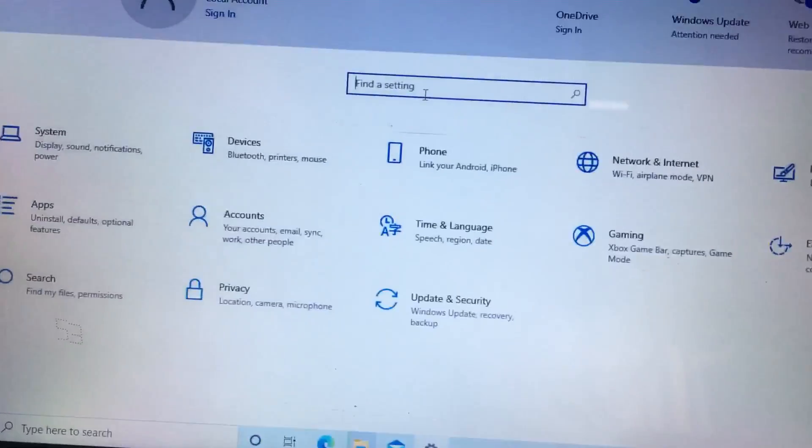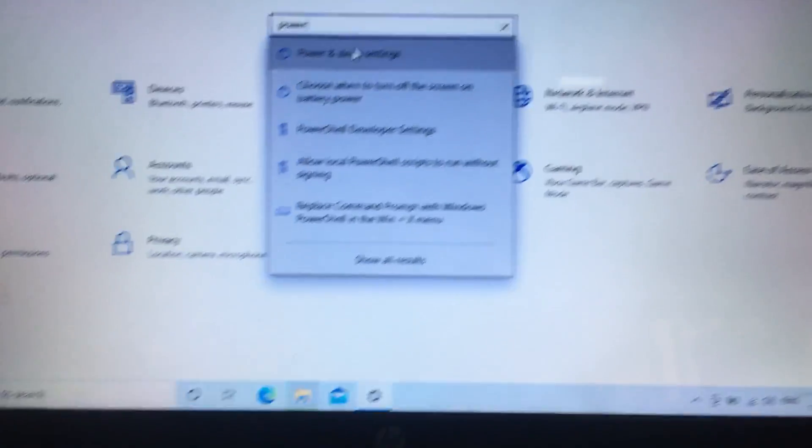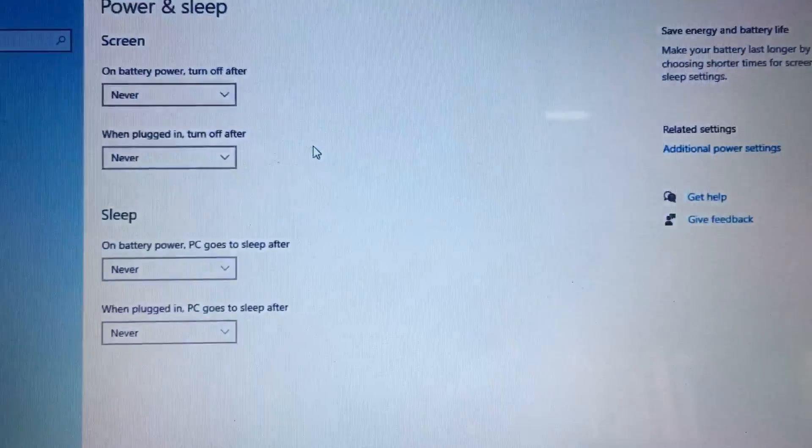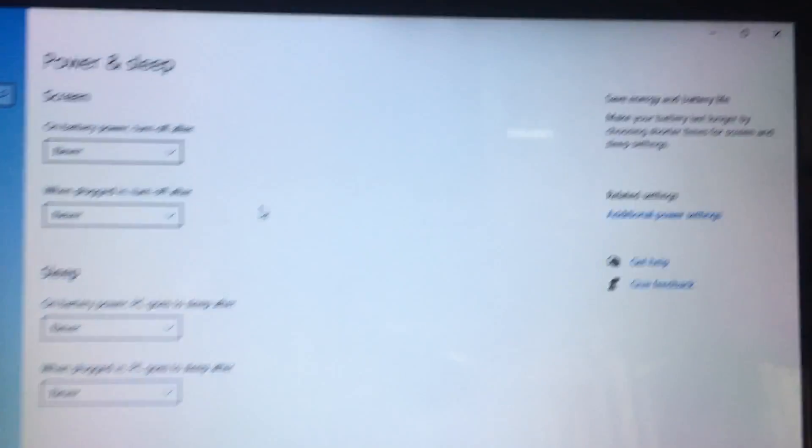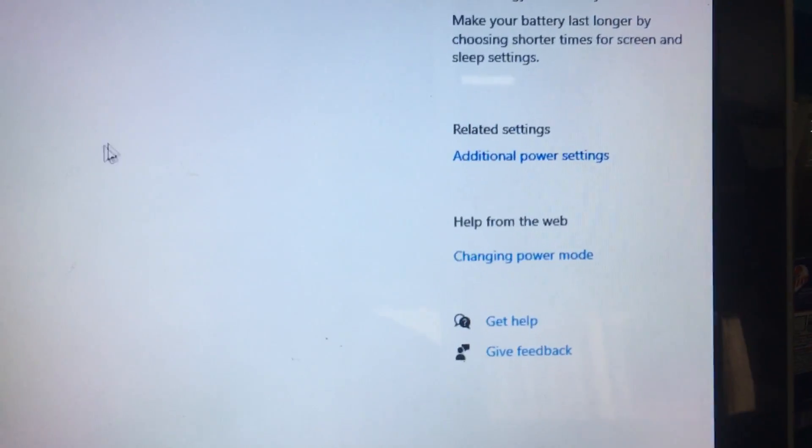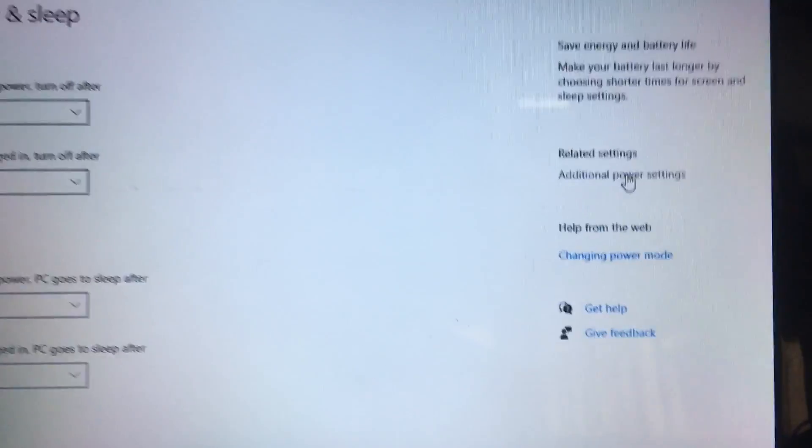Then type power and sleep settings in the power and sleep settings window, and then click additional power settings.